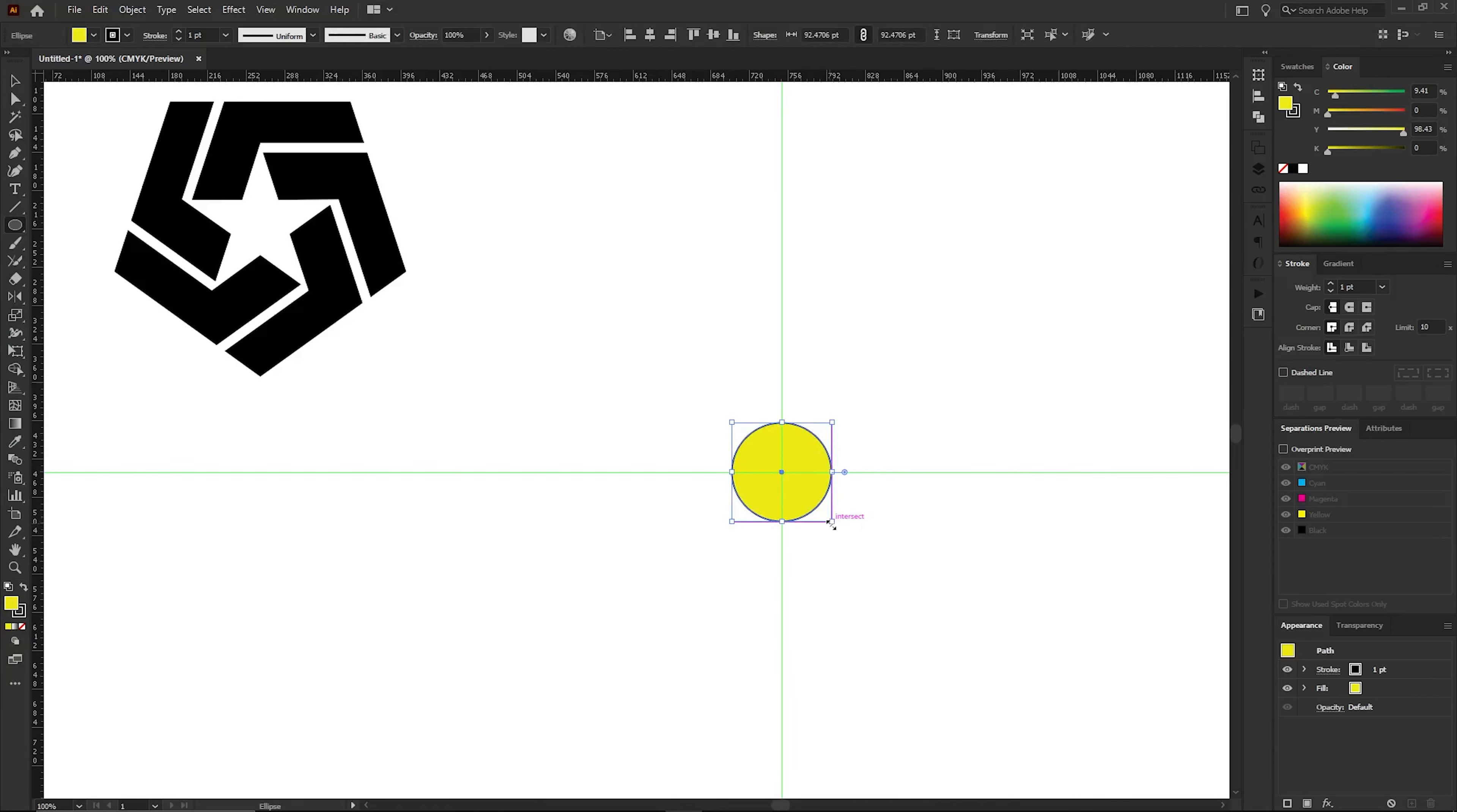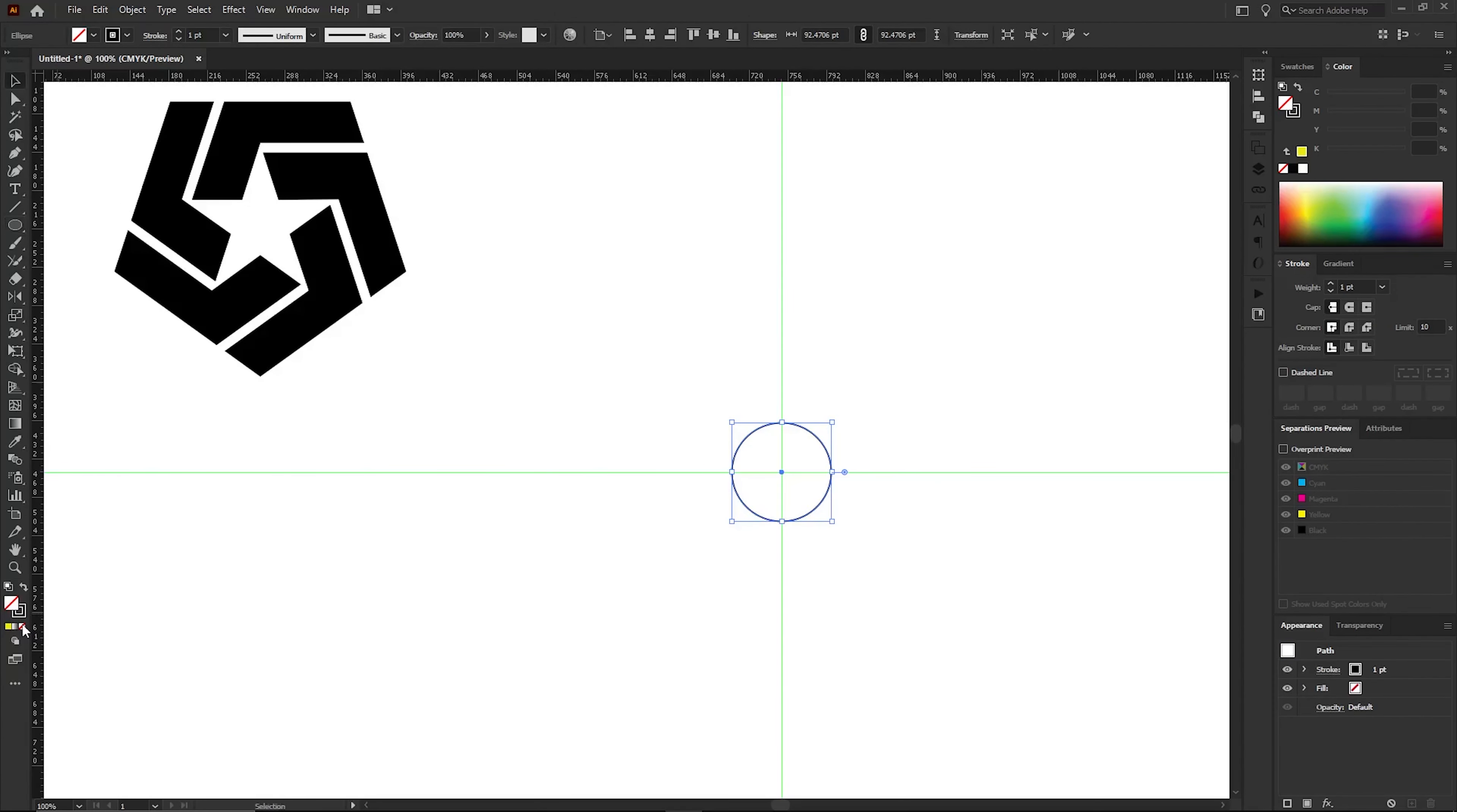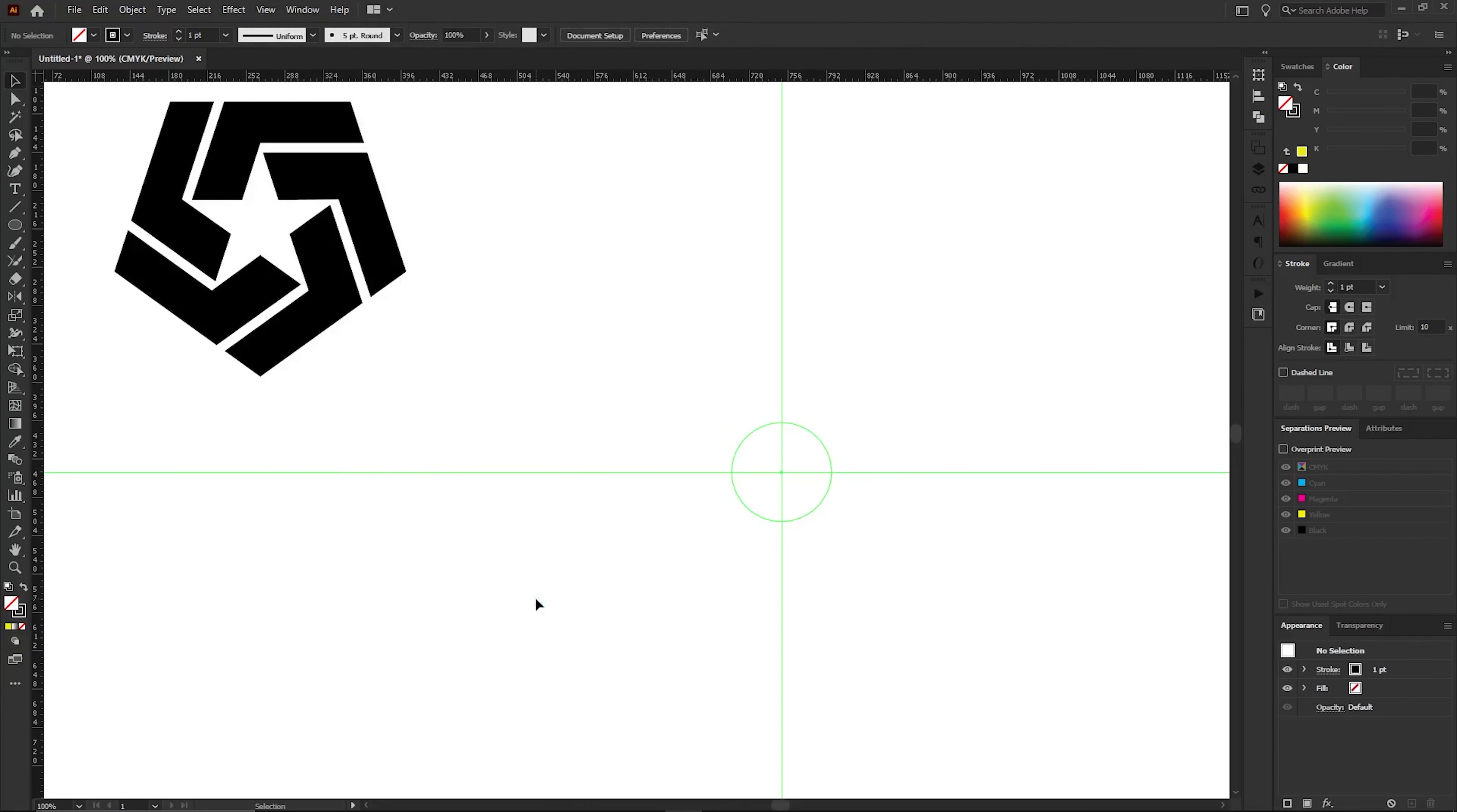I want to remove the fill from this circle. To achieve that, click on the None option here and you will see the circle fill being removed. Now let's make this circle a guide. The shortcut for that is to press Ctrl and 5. Alternatively, you can go to the View tab of the menu bar, select Guide from the Guide section and click on the Make Guides option.